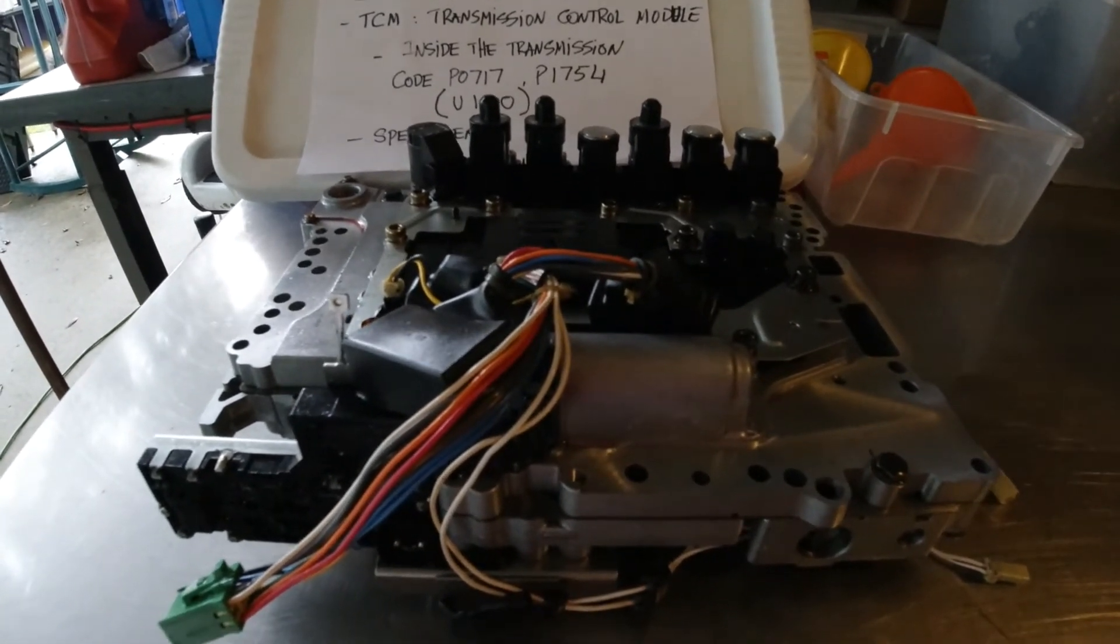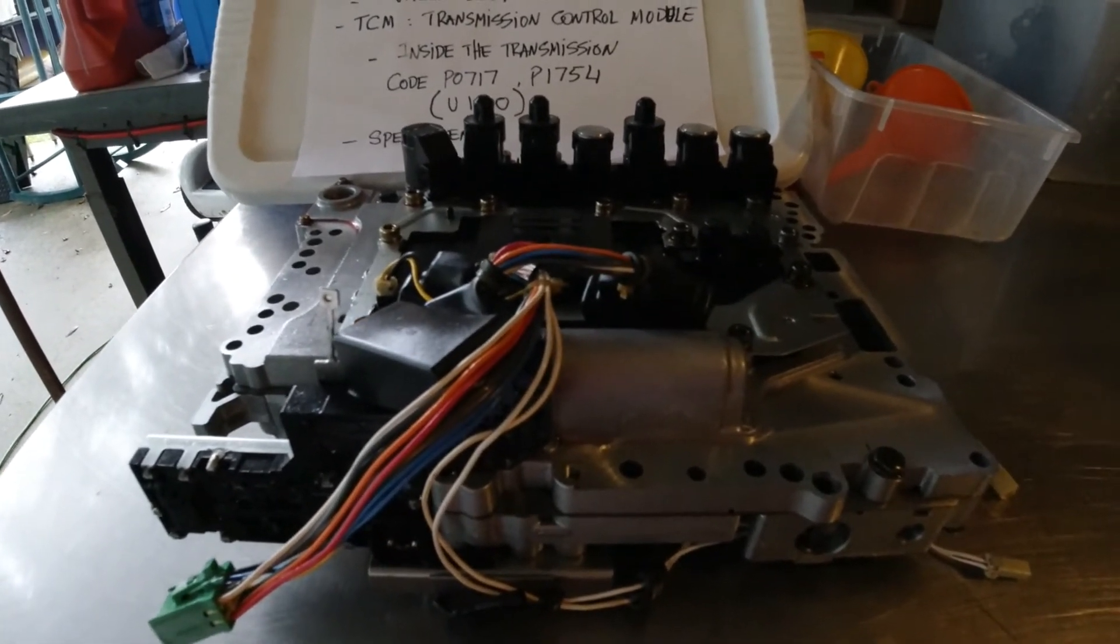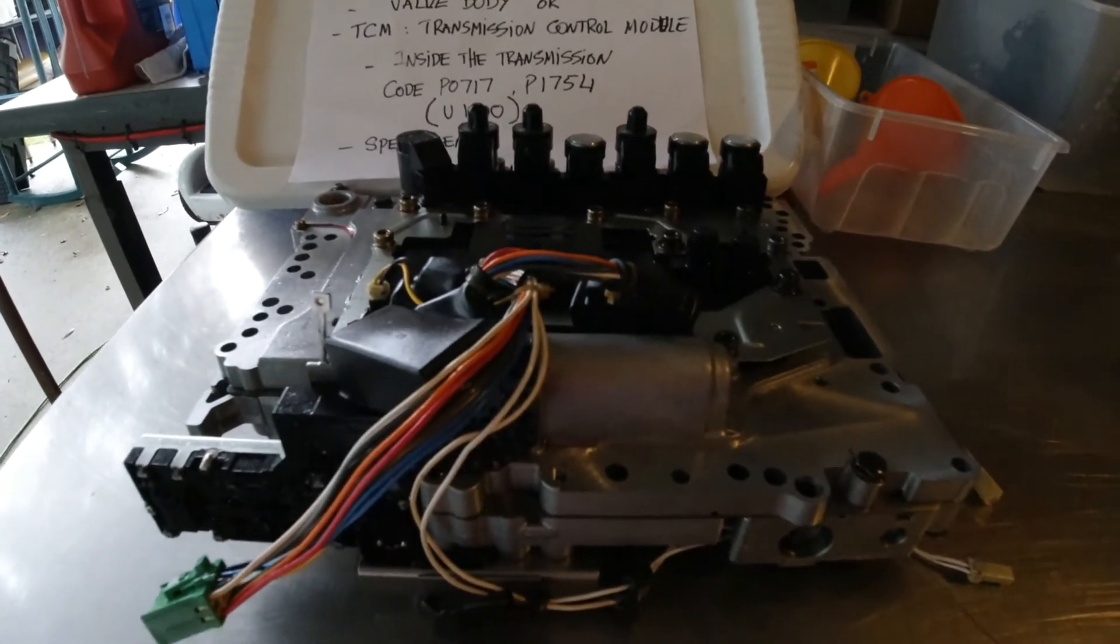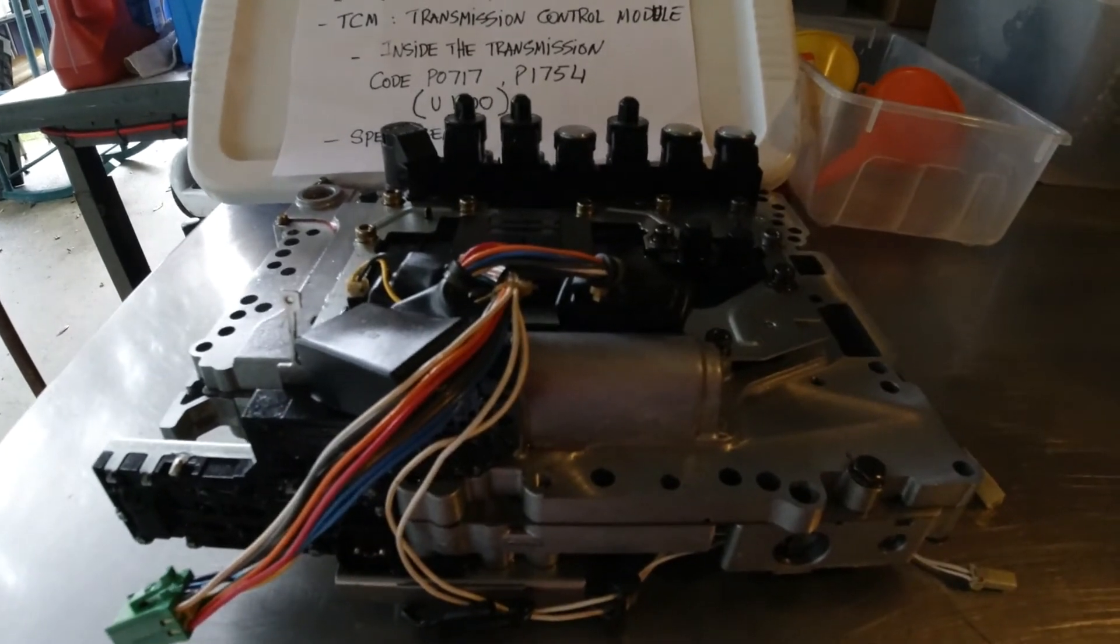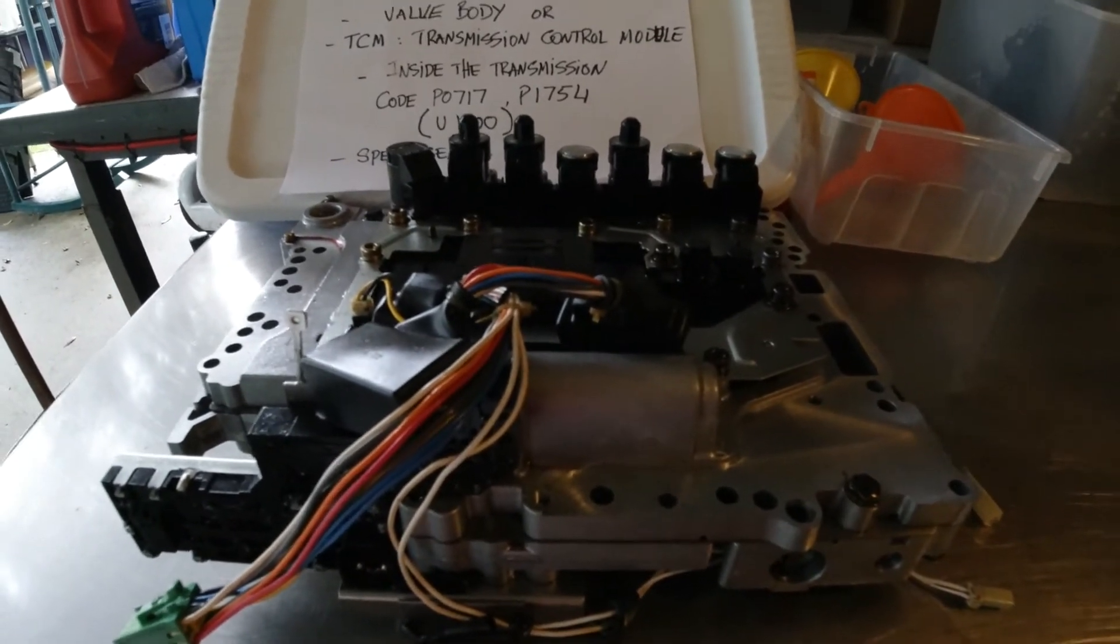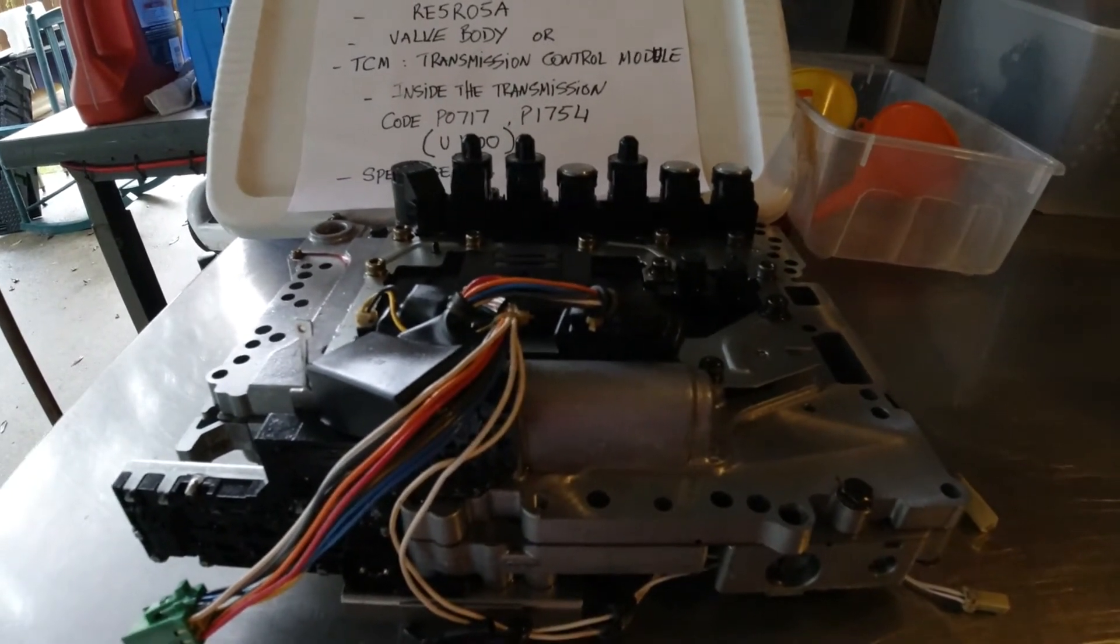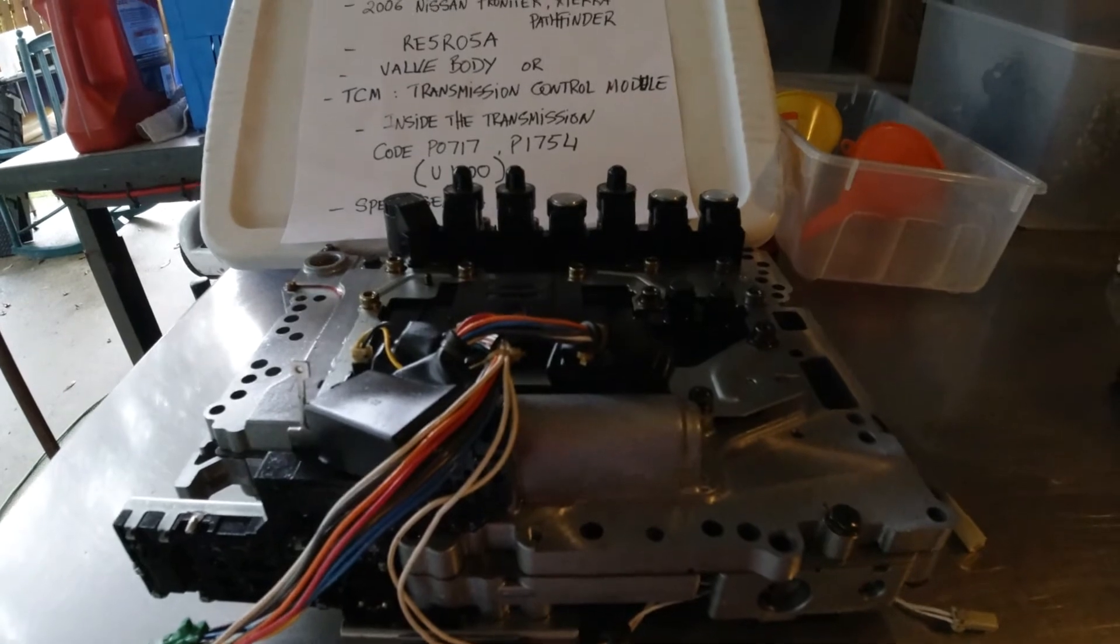And this valve body right here is inside your transmission. If you open the fluid pan out, that's it.